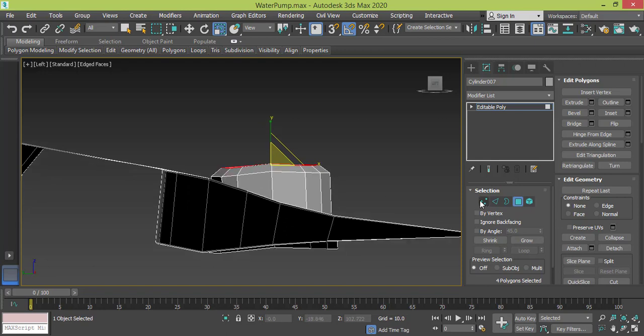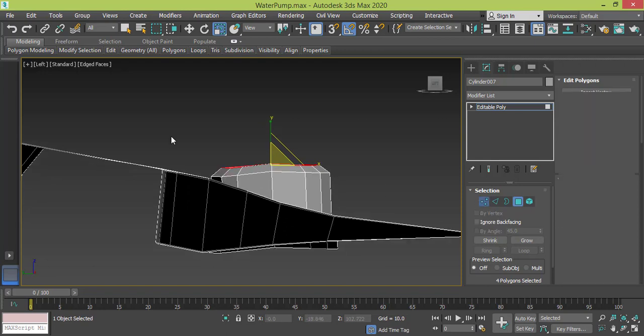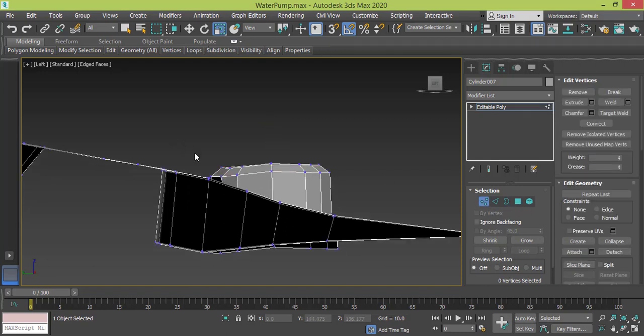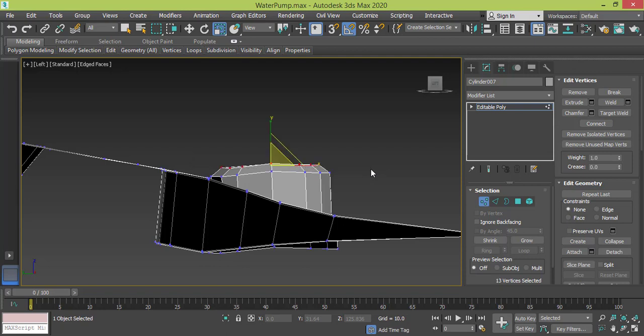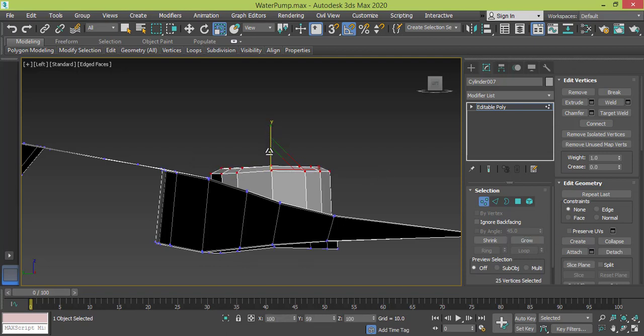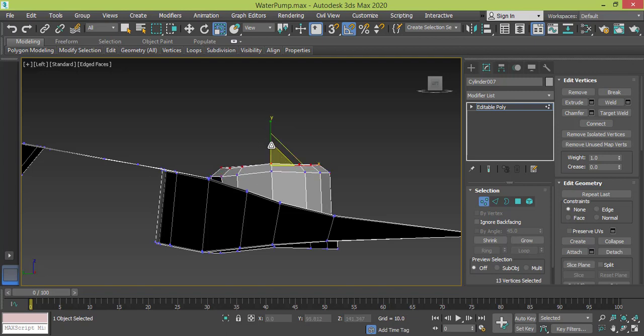And I need to select this group of vertices and grow my selection, and then use... maybe I don't need to grow selection, let me do it one by one. That's fine.